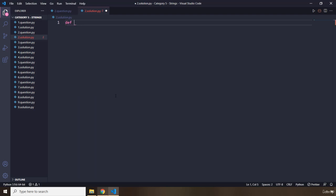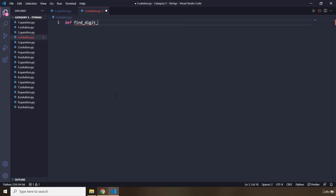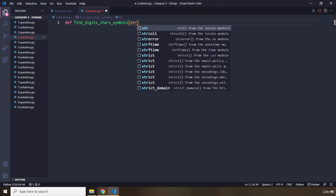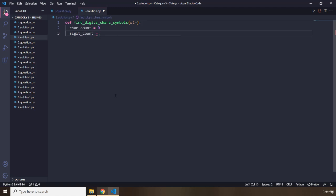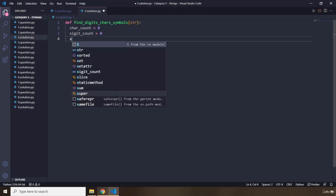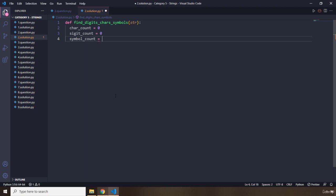I'm going to define a function with variables for digit count, character count, and symbol count. The input string will be str. For the character count, digit count, and symbol count, we initialize separate variables. Then I say: for char in the input string.